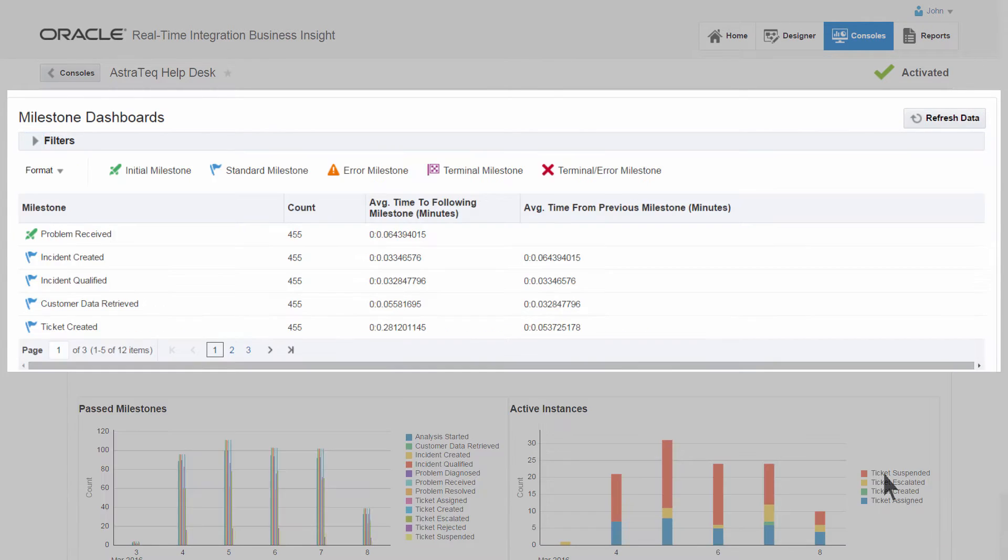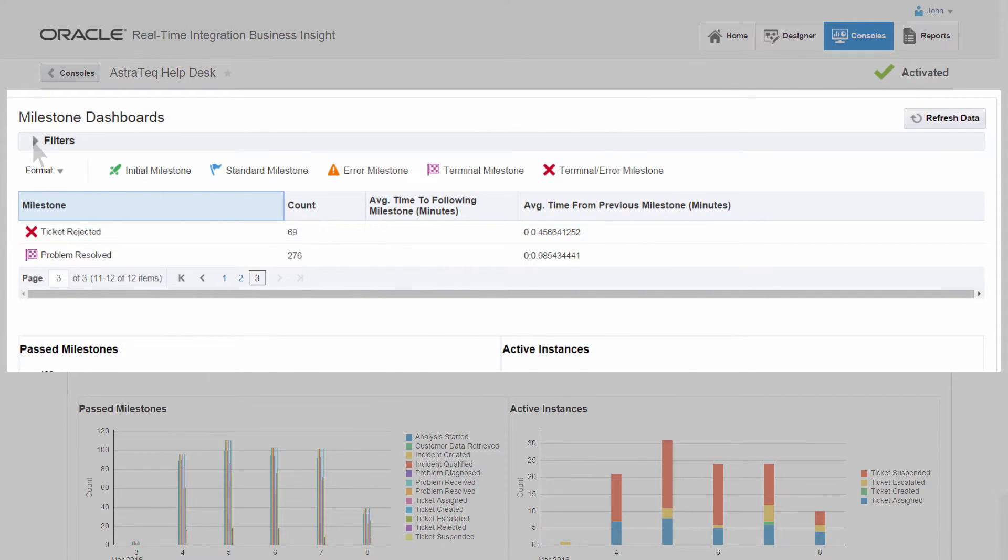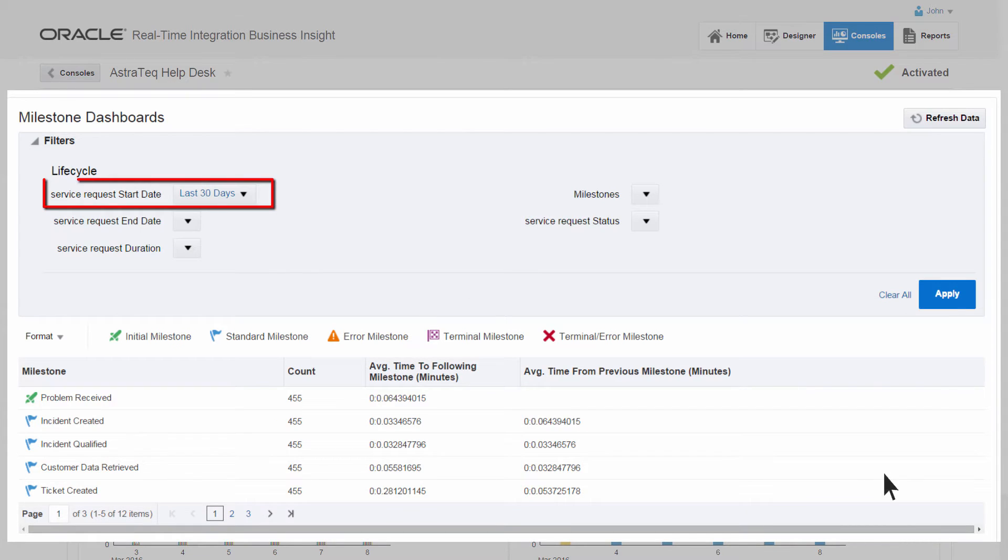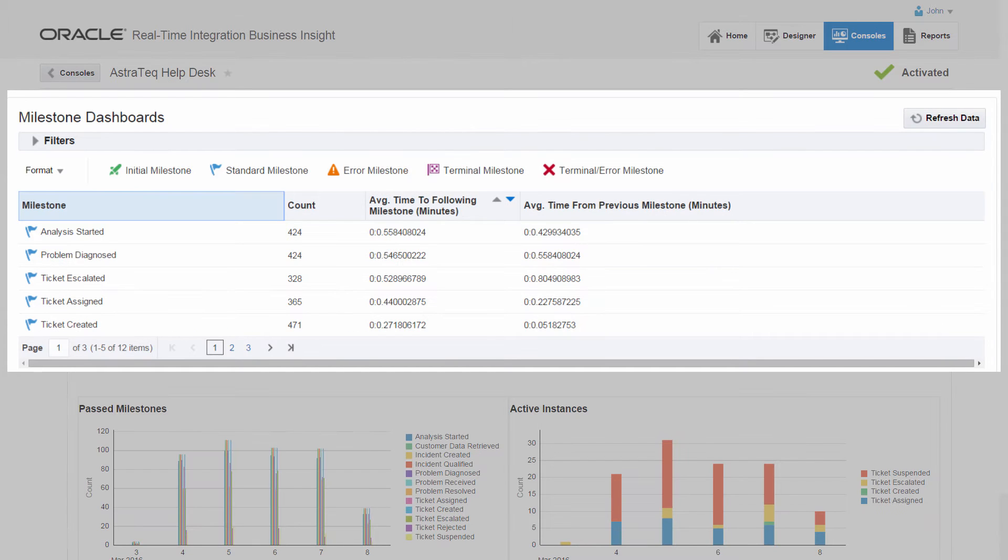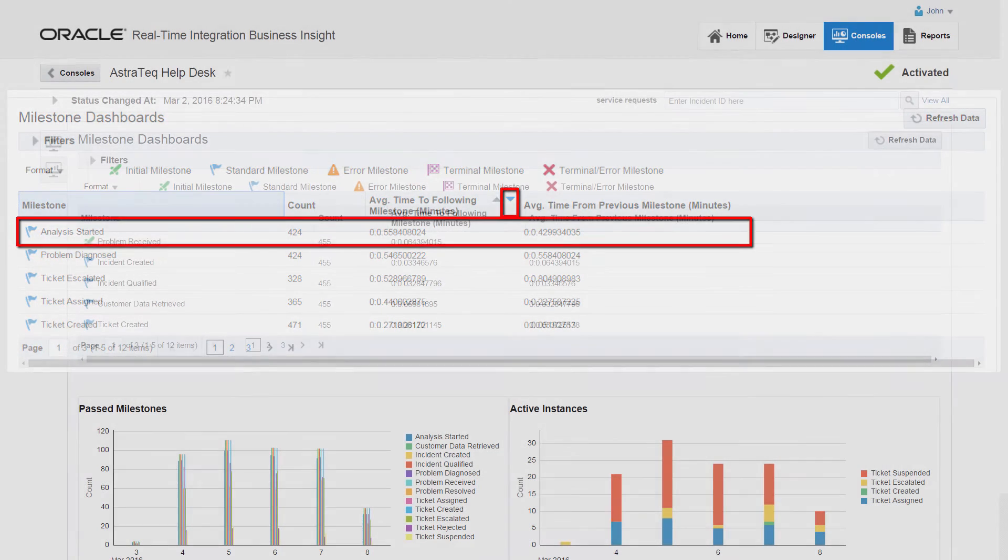For example, John can check how many tickets were rejected in the past five days. He can also check over the past 30 days which milestone has been taking the longest time to complete by sorting the average time to following milestone field in descending order.